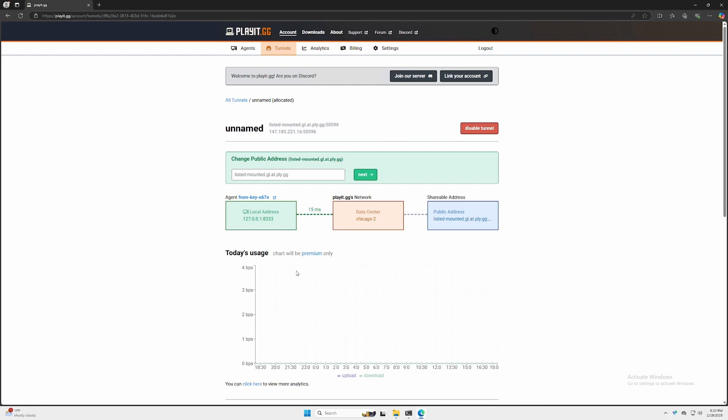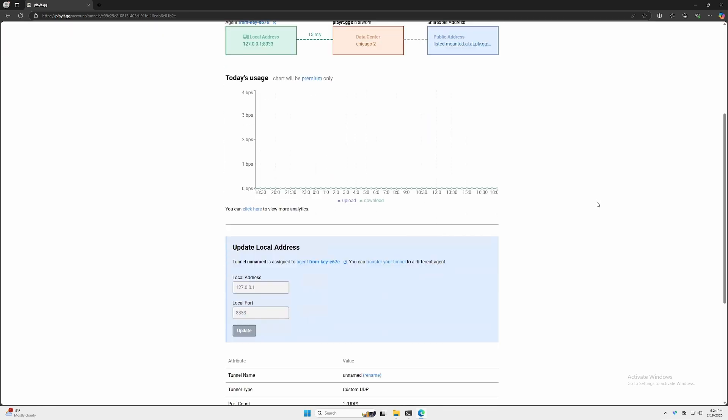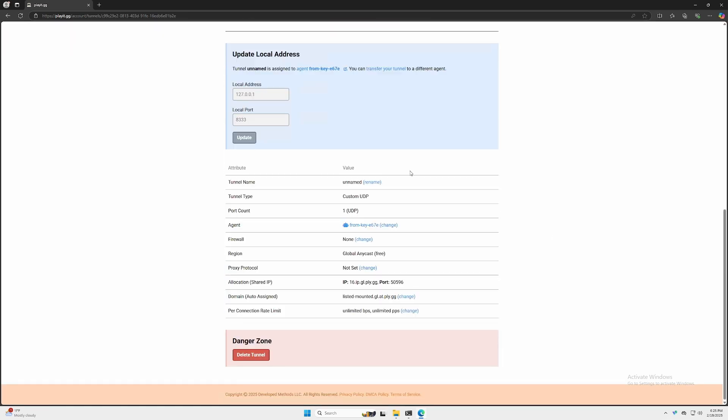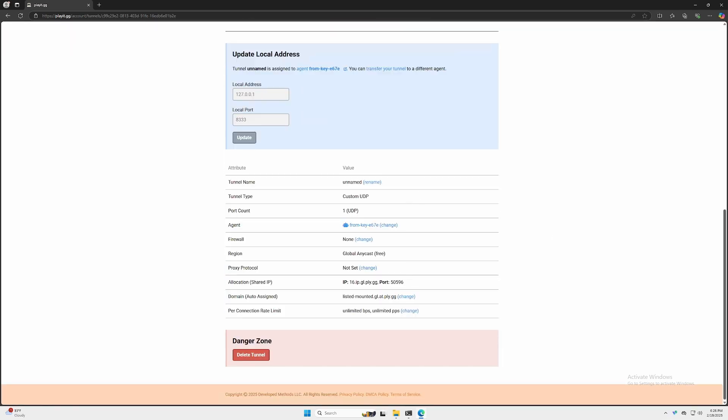So now what? Now our server should be accessible. To access the server, we're going to be providing our friends with either this IP address and port, or you can use this domain. If we scroll down a little bit, this shows us some additional information about our tunnel. Before we can connect, let's go ahead and run our server.